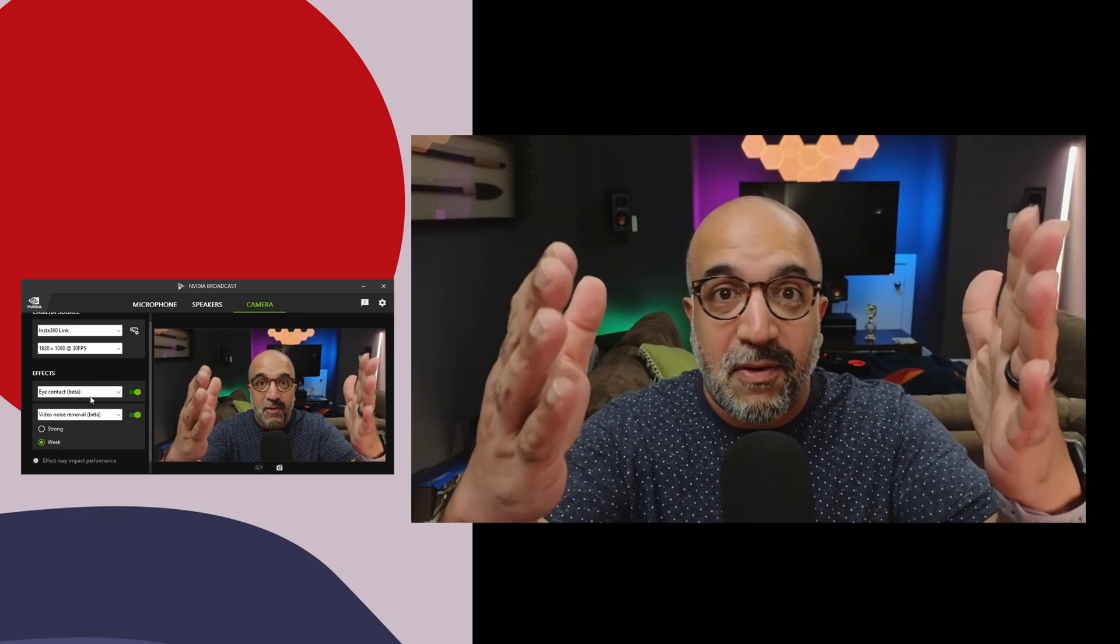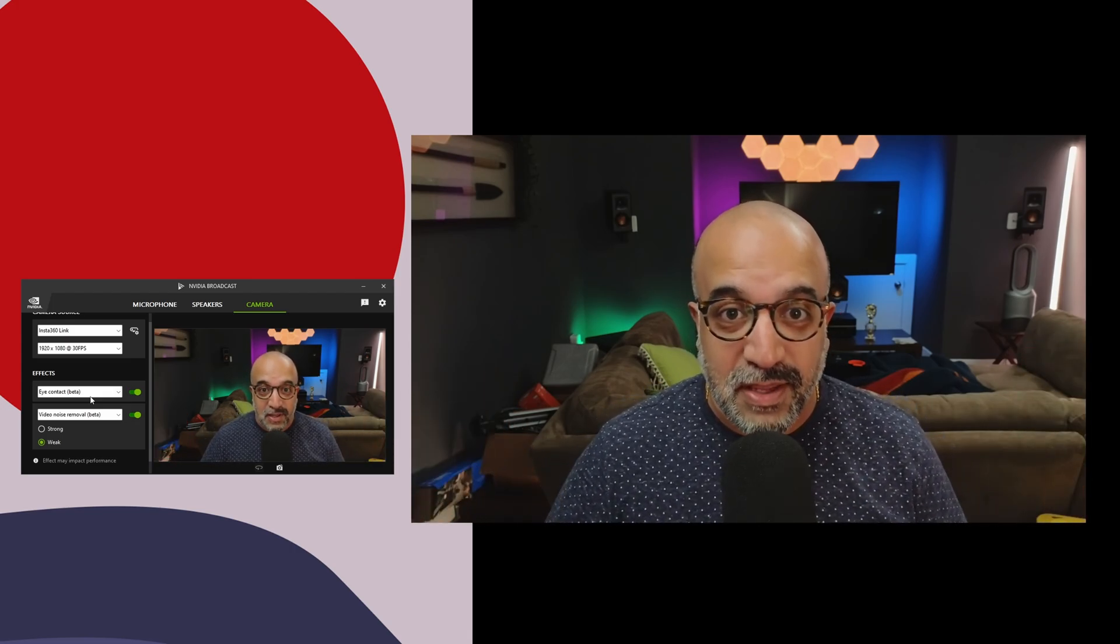Instead of looking directly at the camera like I am right now, I'm looking at the camera right now. Now I'm going to look down on my screen. But to you, it looks like I'm still looking directly at you. This is a great feature for any content creator.